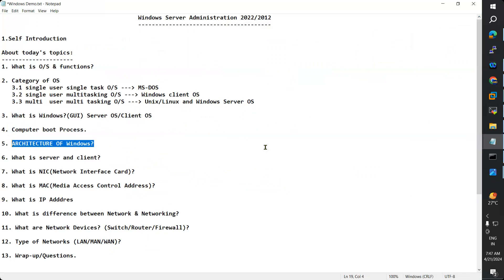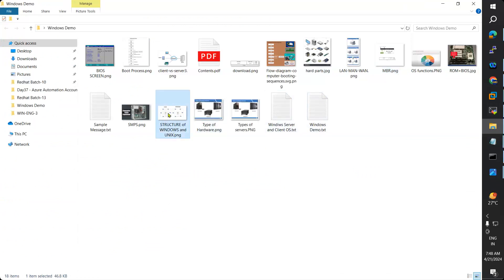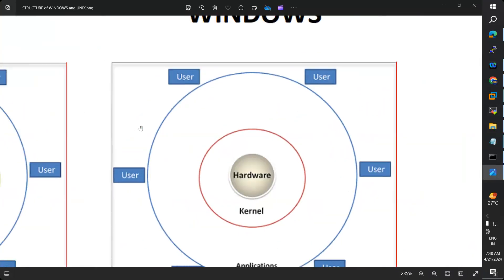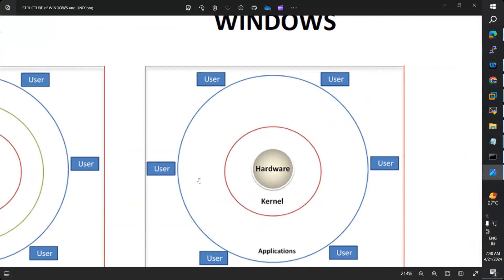Coming to architecture. Windows has a layered architecture that contains two main components: user mode and kernel mode. What is kernel? Kernel is nothing but the operating system.